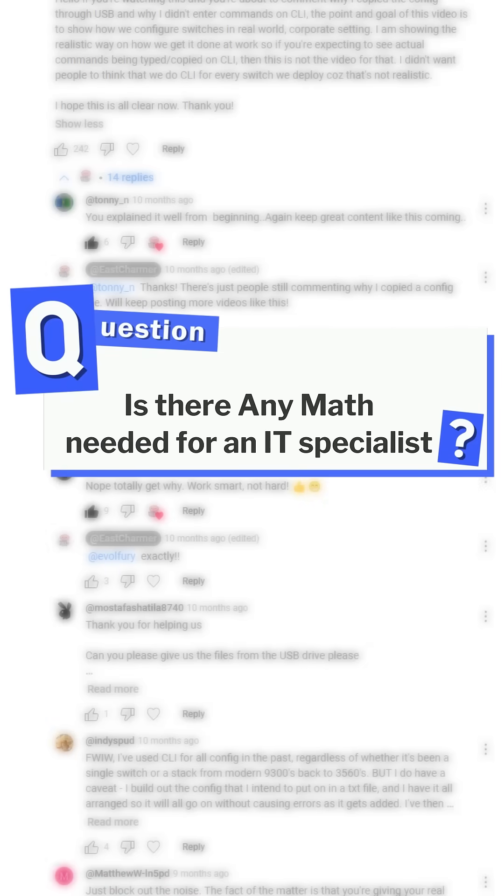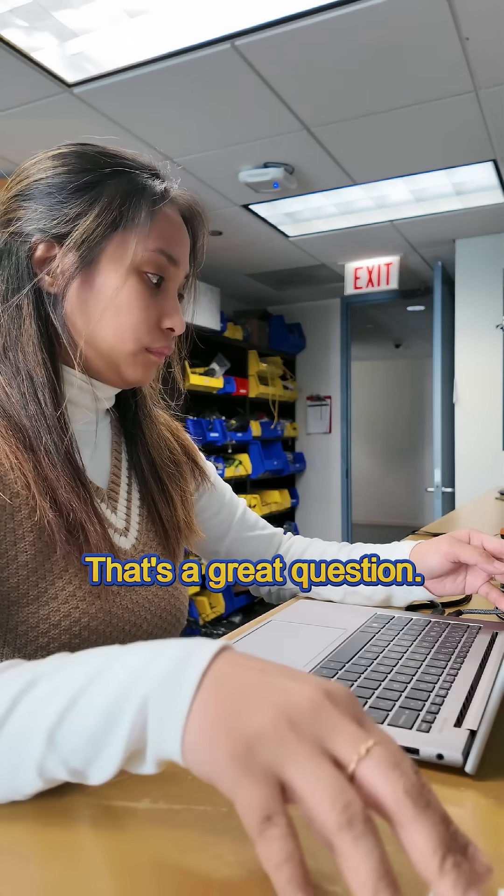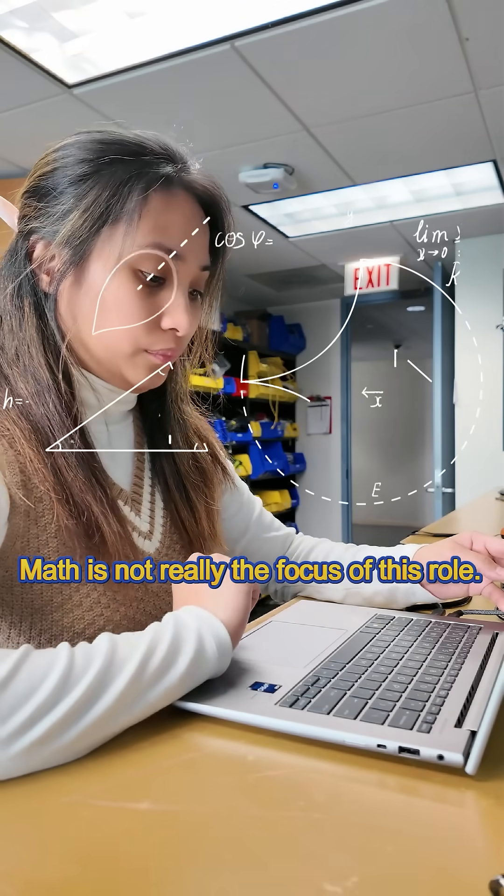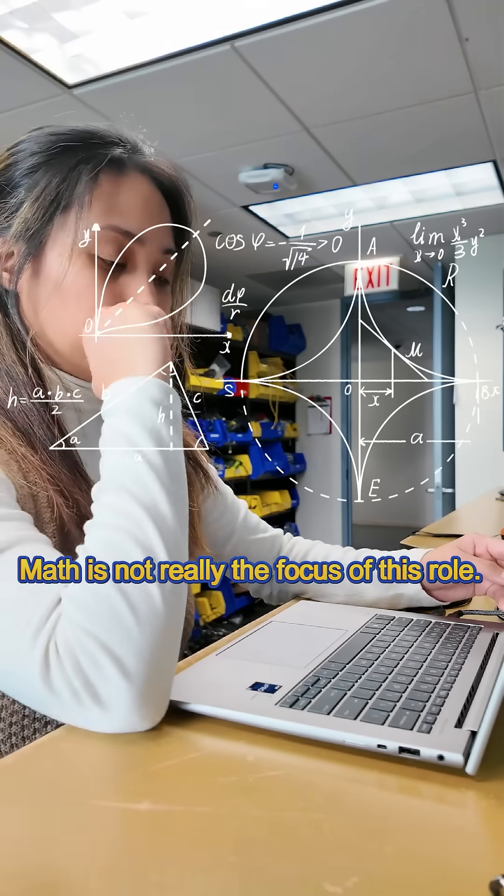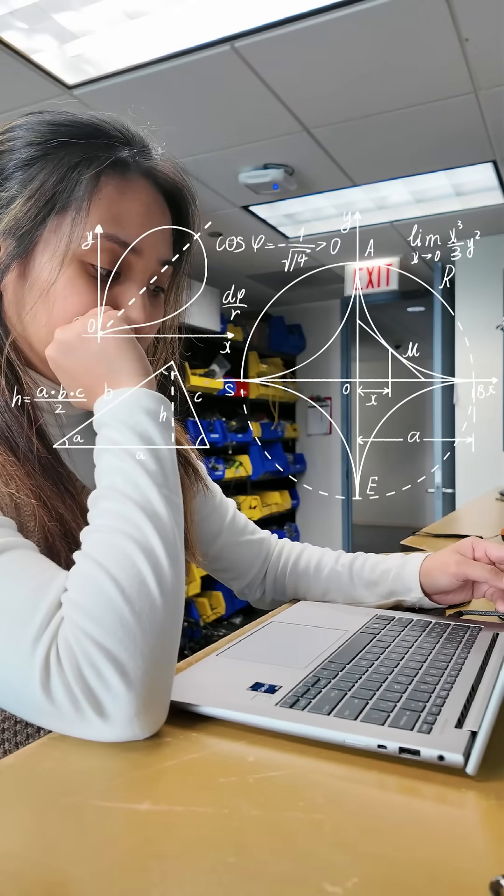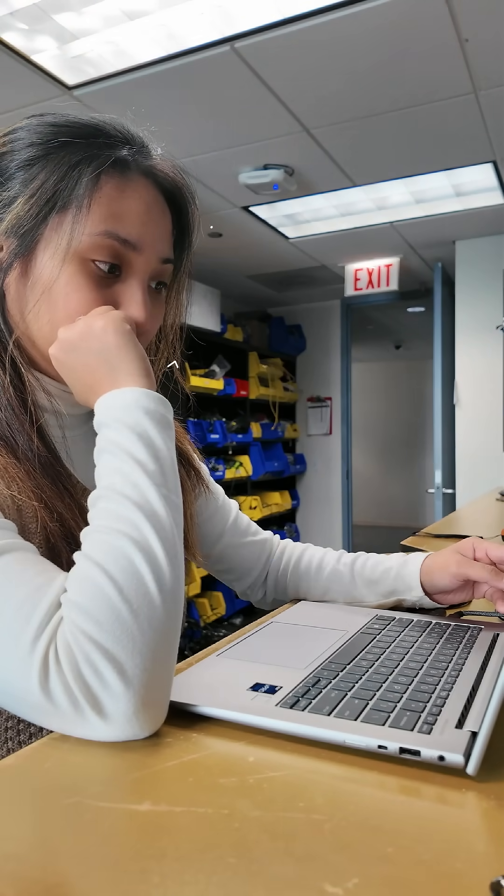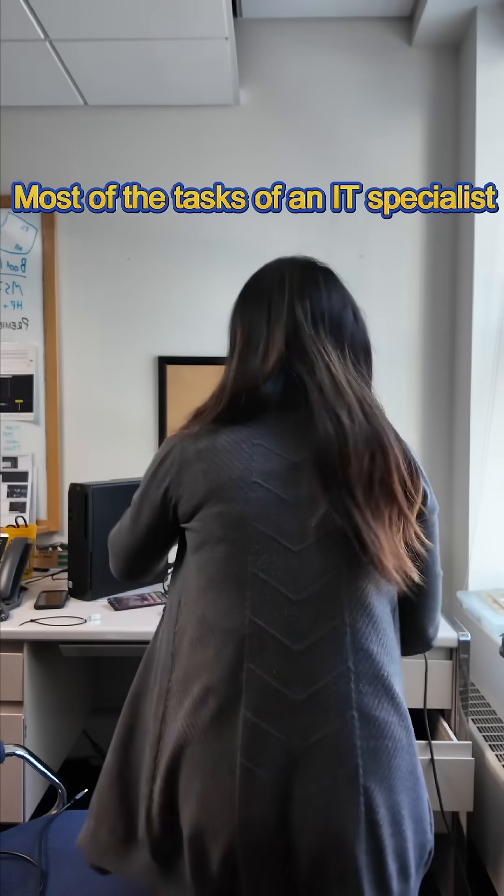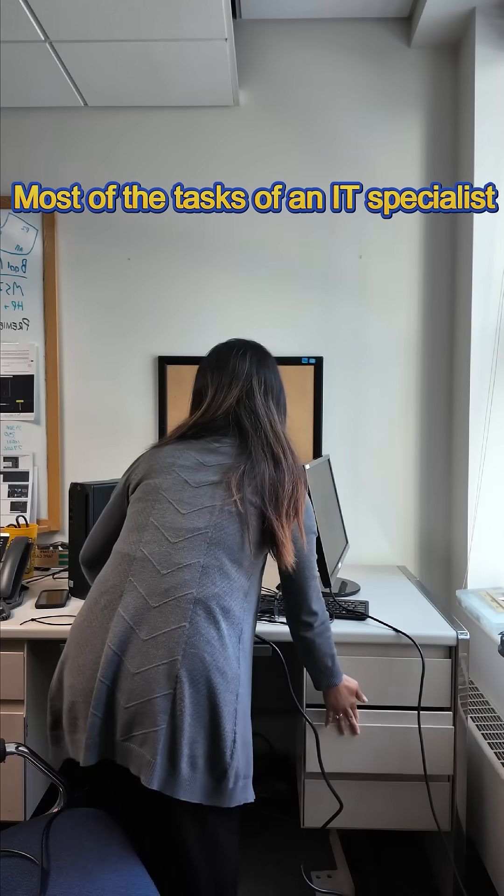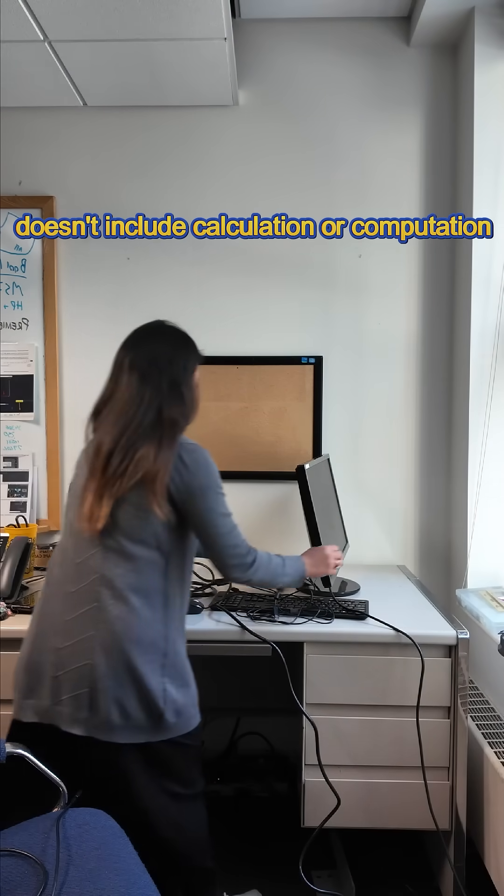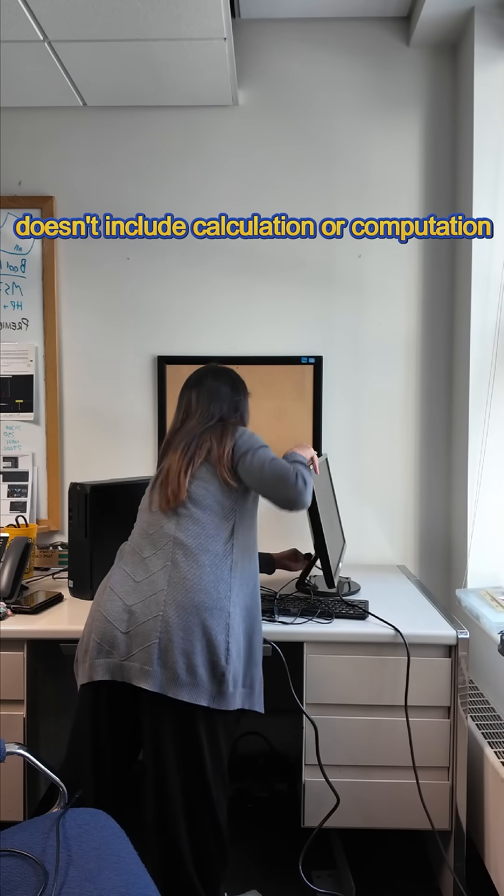Is there any math needed for an IT specialist? That's a great question. Math is not really the focus of this role and it's not a strict requirement. Most tasks of an IT specialist don't include calculation or computation.